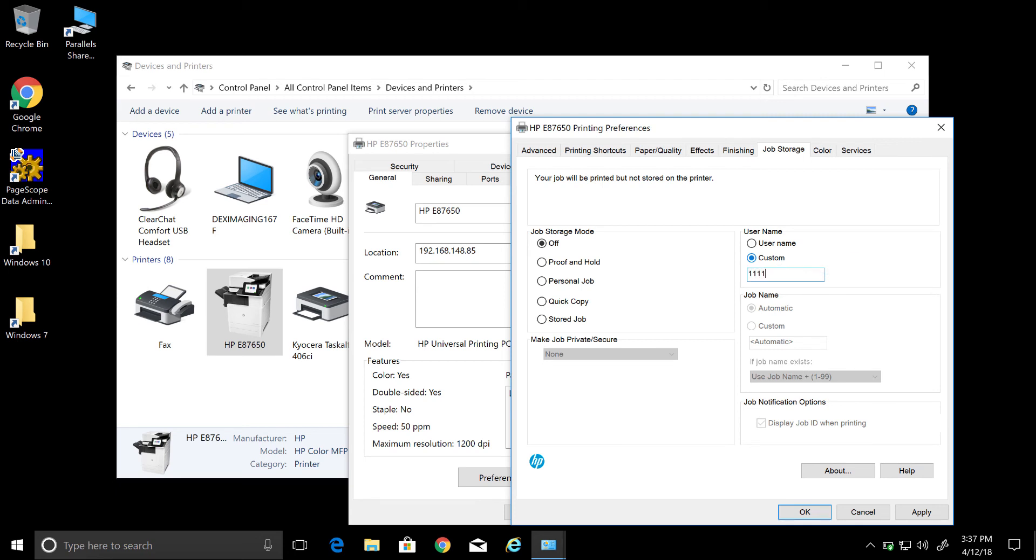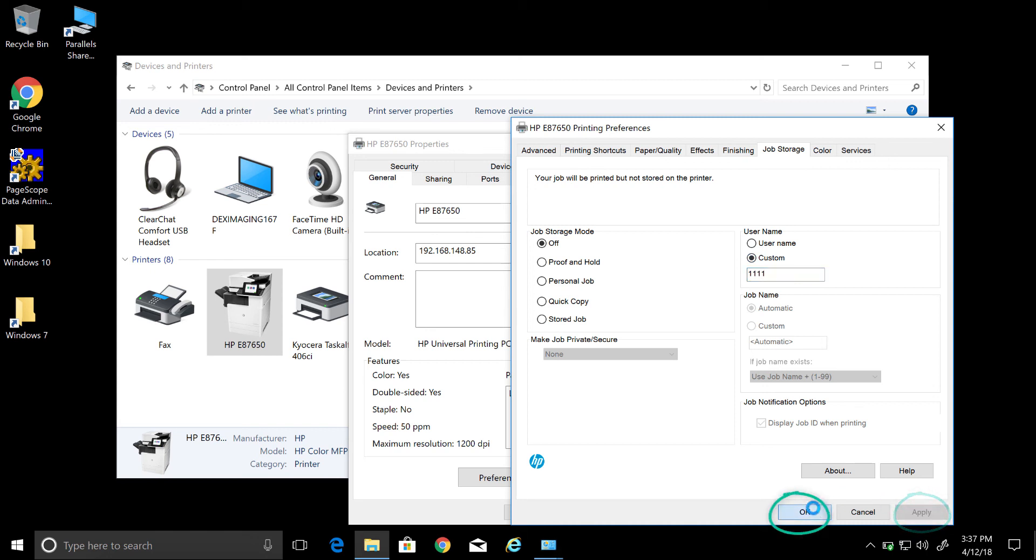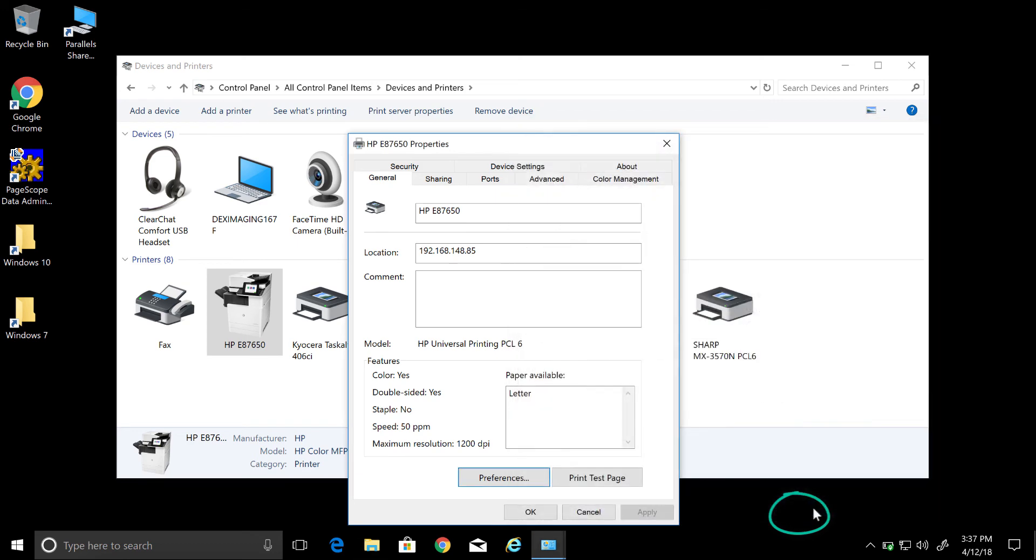Which in this case I'm using the four ones. However, you will use your number again. Then you click Apply and OK.